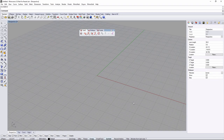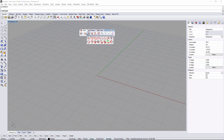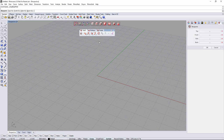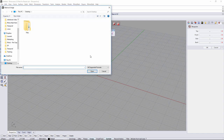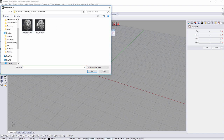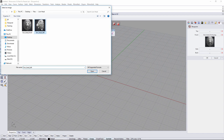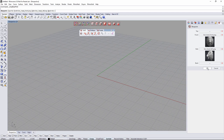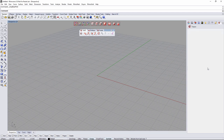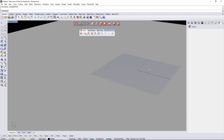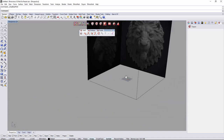Hi and welcome to this Lionhead tutorial. First, we're going to load the reference images. We'll go to the creation tab and blueprint, then choose the images we'll use as reference for our model — the front view and side view of the lion head.